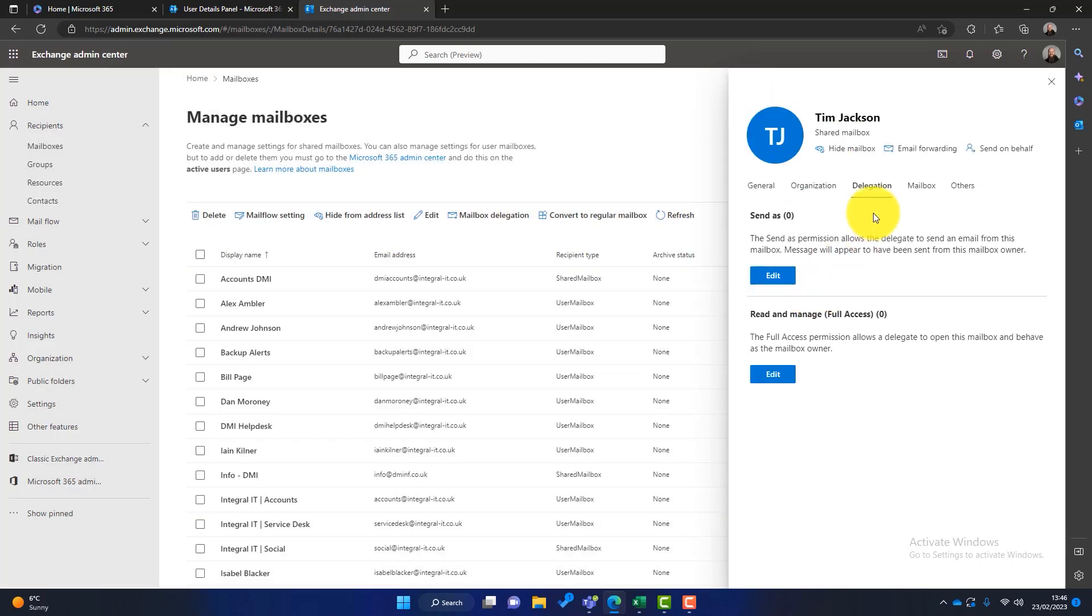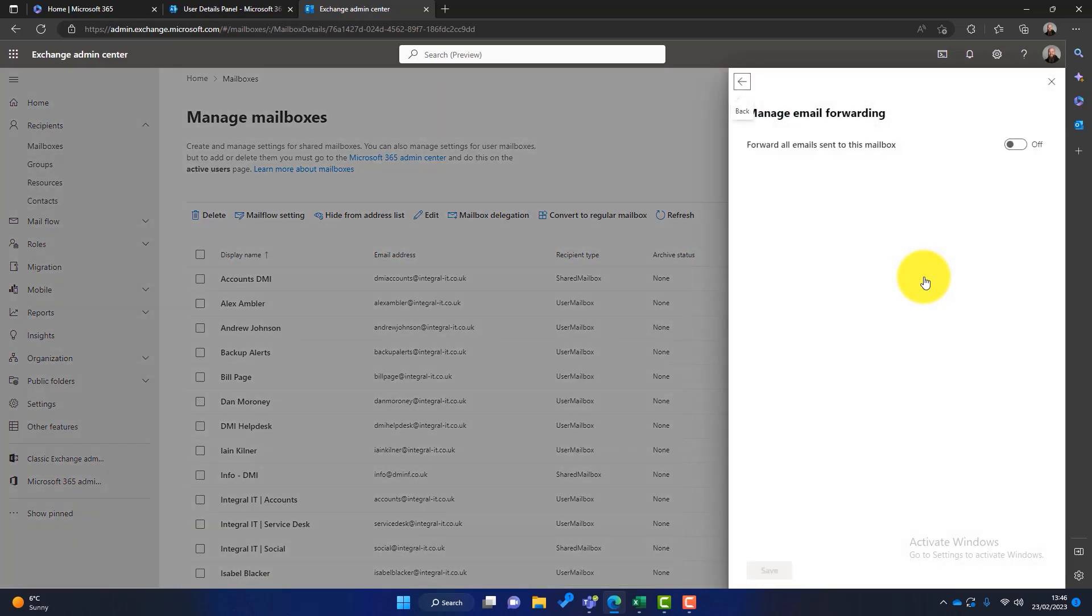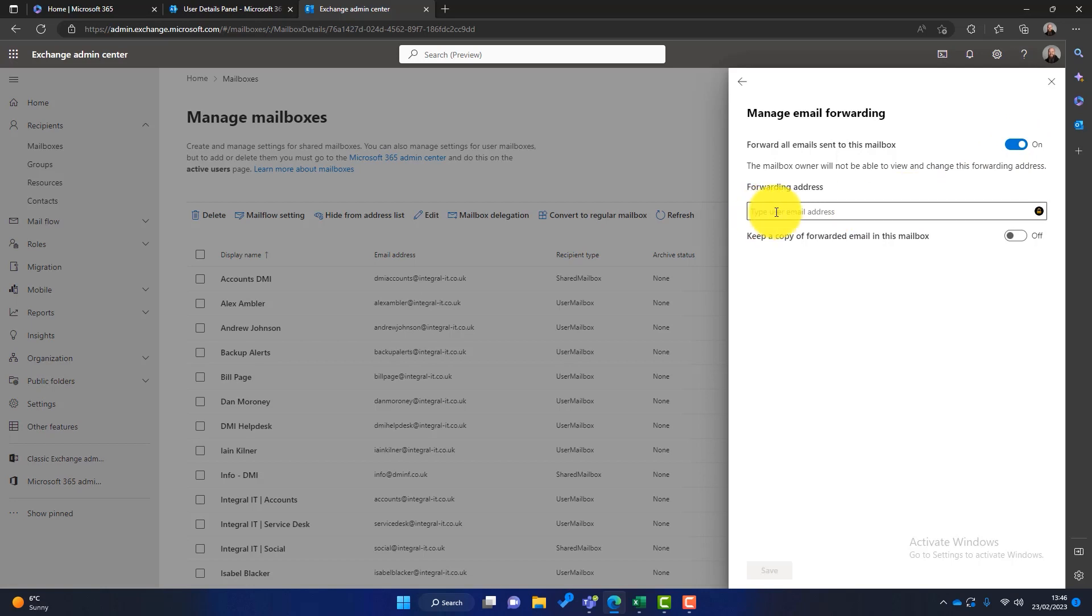The second way to do it is you could put a forward on. So you could click on mailbox, you could put on manage email forwarding, and you could switch mail forwarding on. And what you can do then is type someone's email address in. This will ensure that all future emails are forwarded to a different address. However, the person who is forwarded to won't be able to see any previous emails or the full mailbox. So it's up to you how you want to do that.